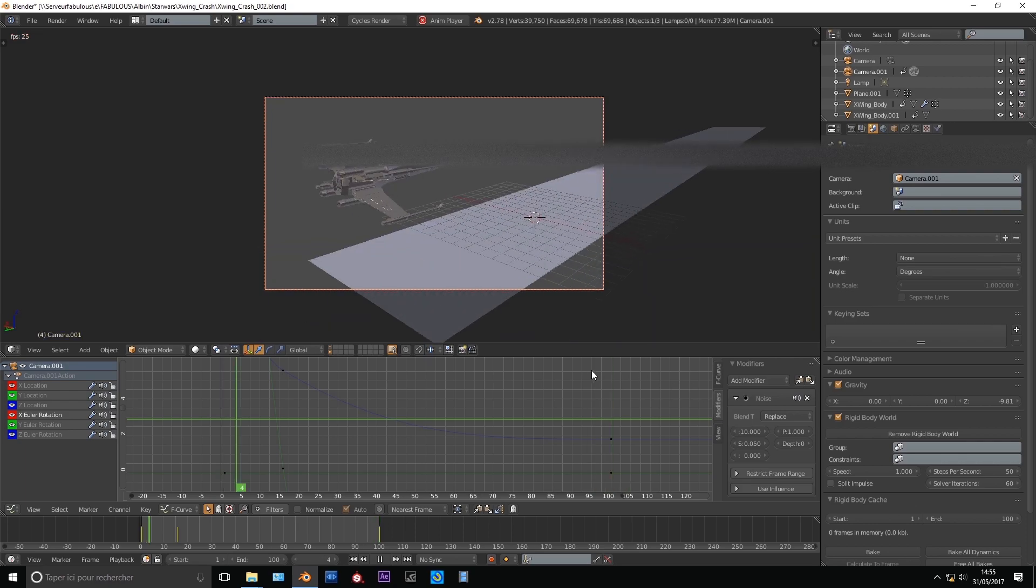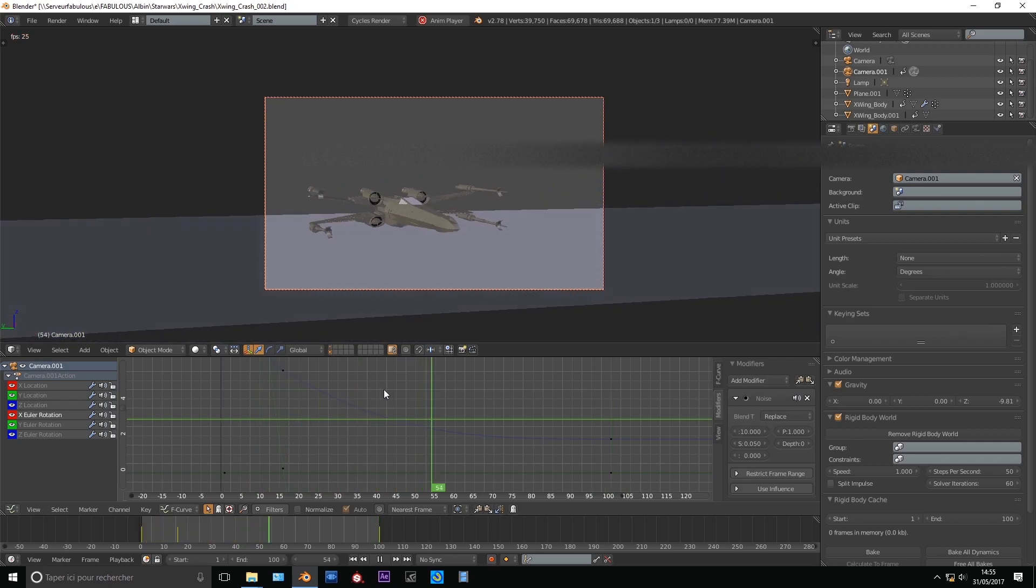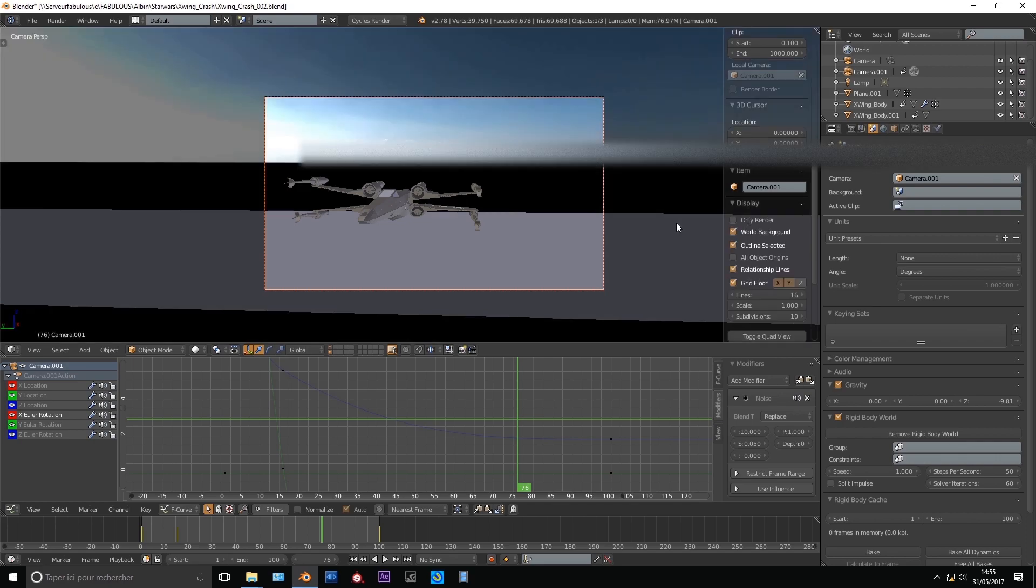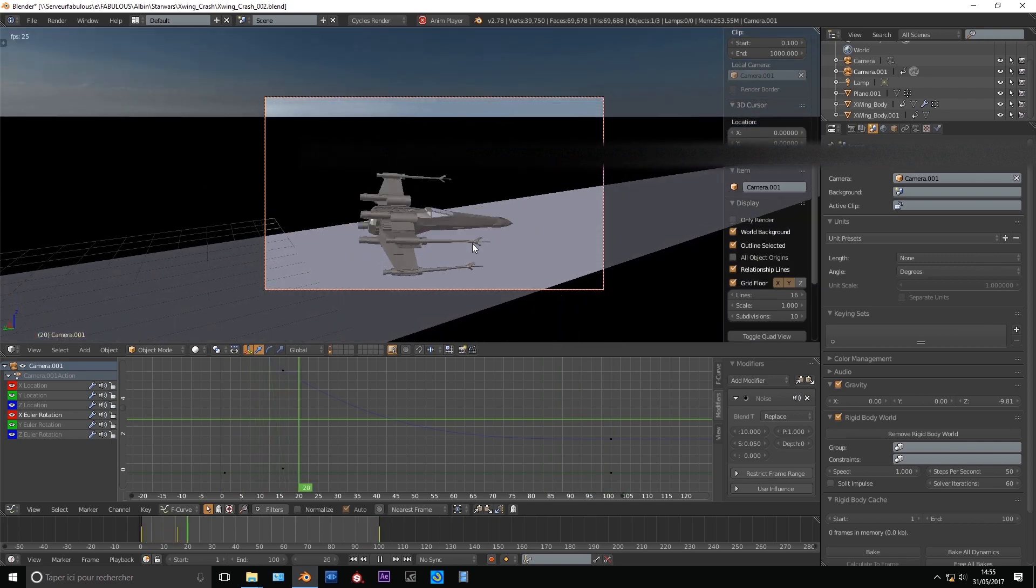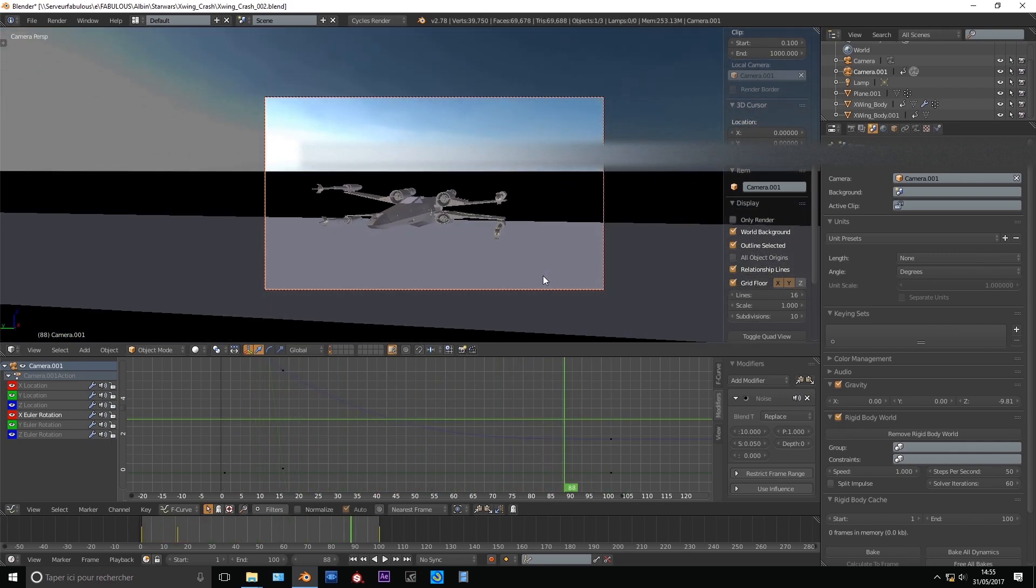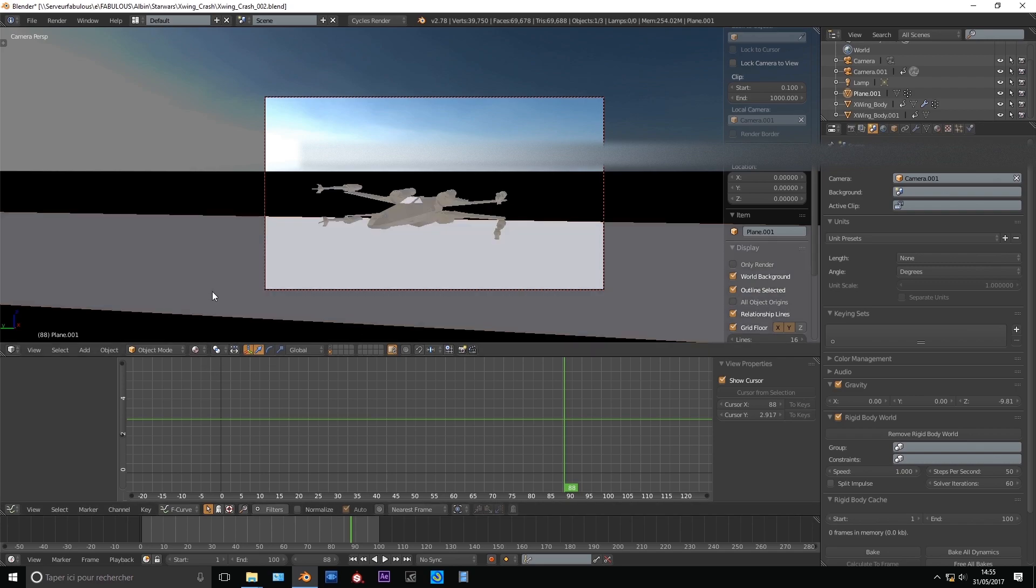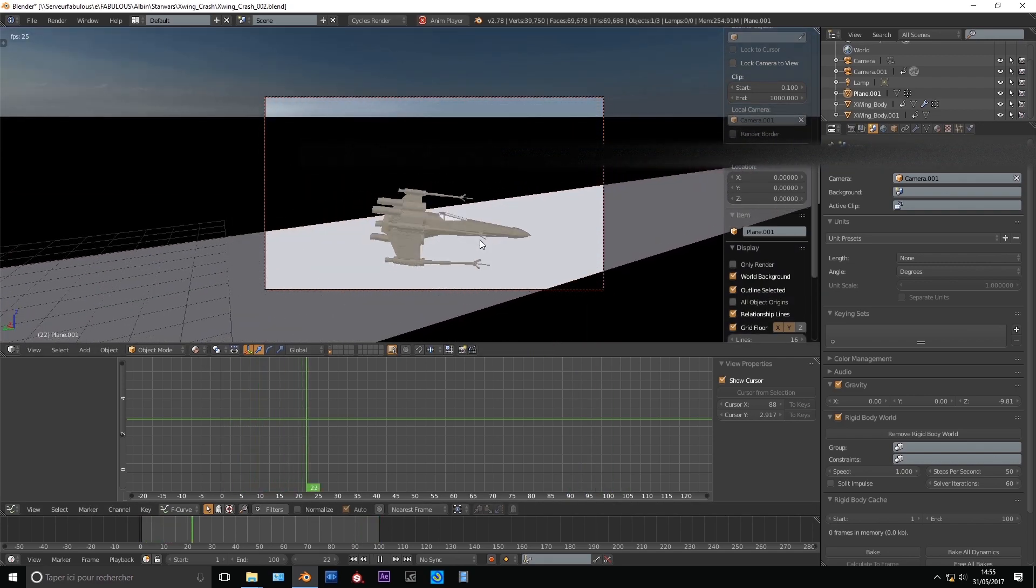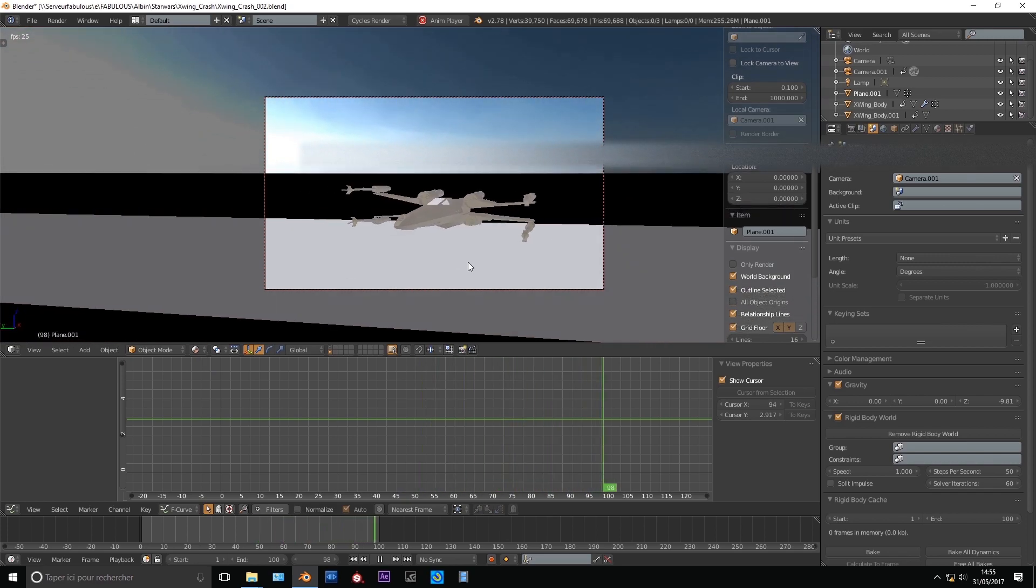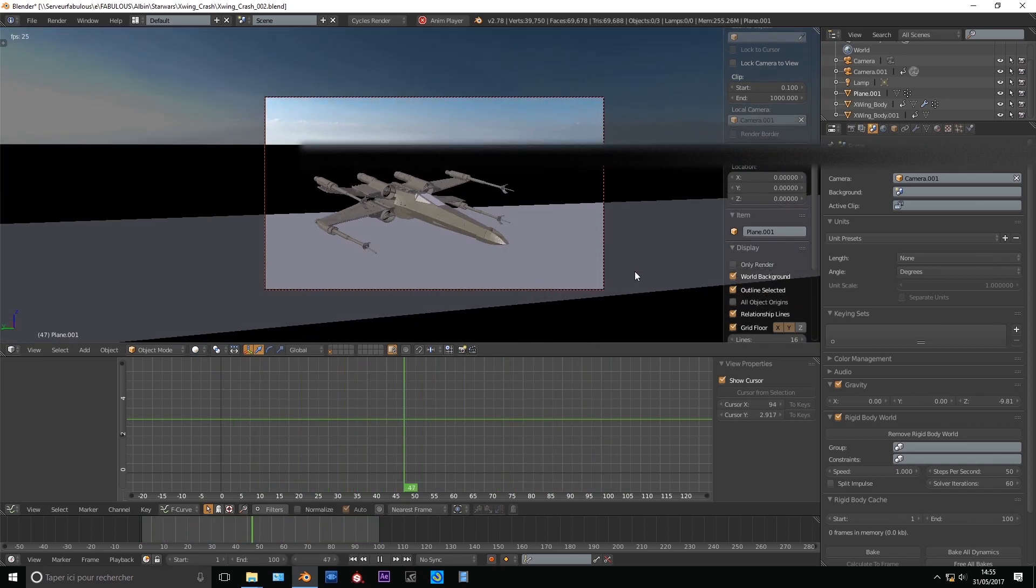So first of all I'm adding a noise curve modifier on the rotation channel of my camera. It's going to give you a little randomness in your camera animation, give it a look like a human is holding the camera. So I'm switching the viewport, we will see much better the whole animation.